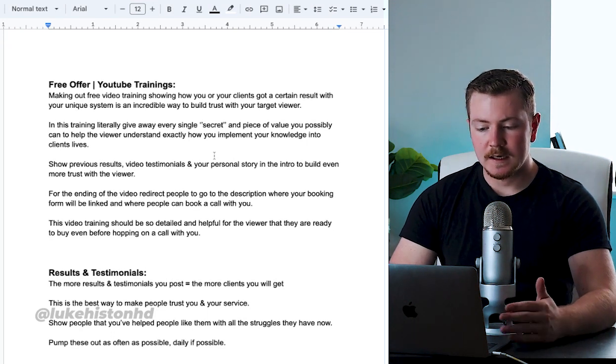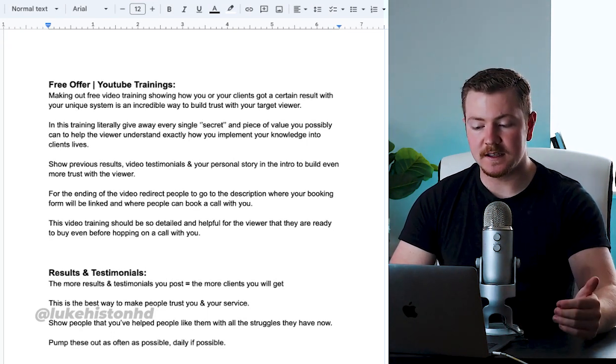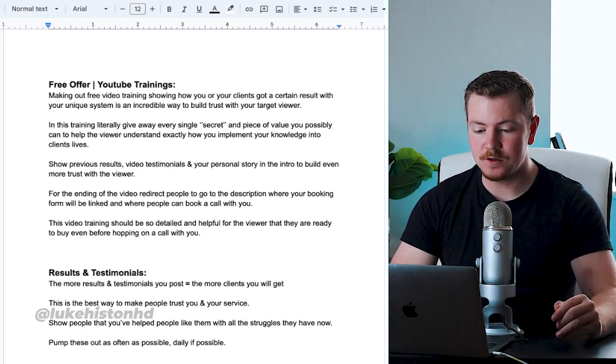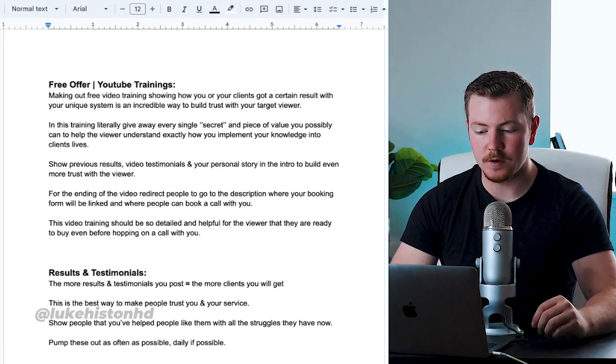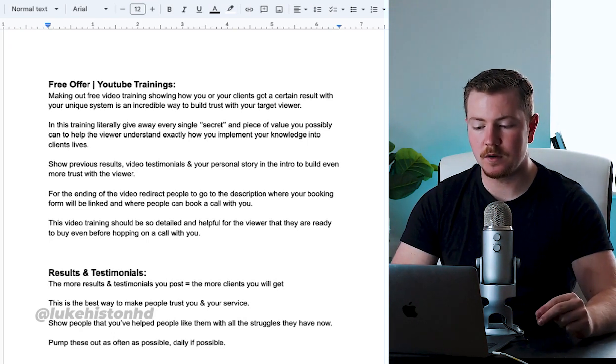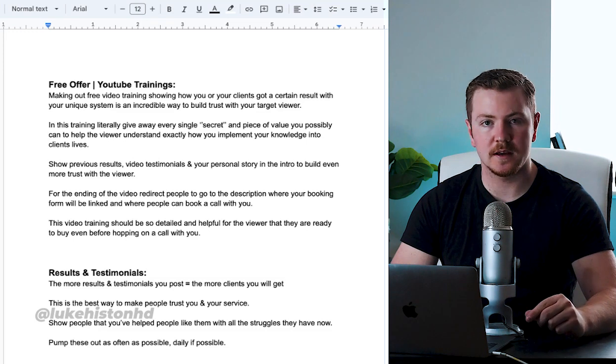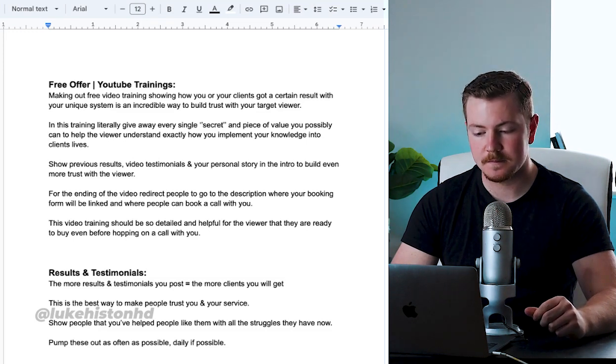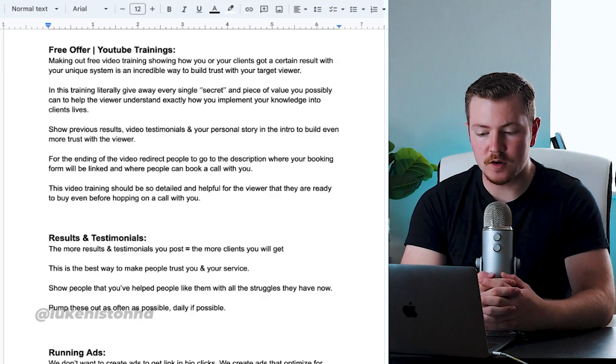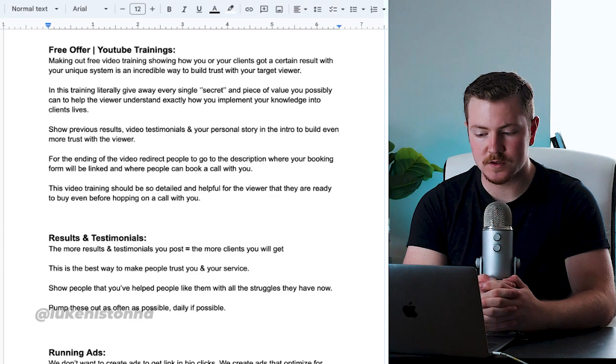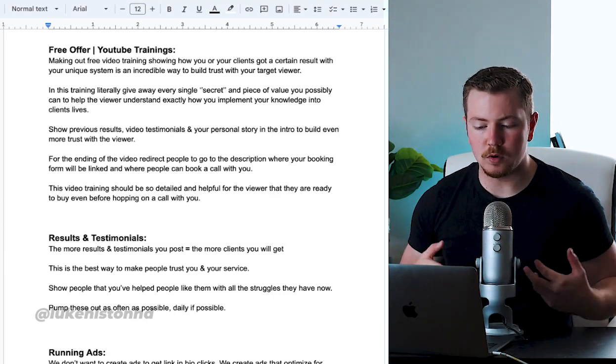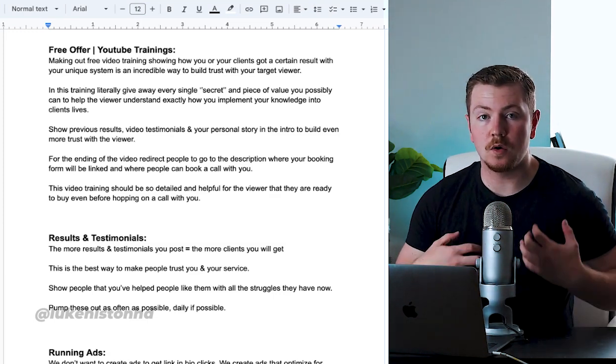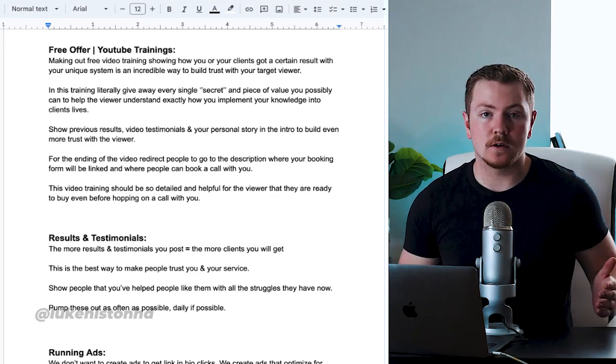In this training, literally give away every single secret and piece of value you possibly can to help your viewer understand exactly how you implement your knowledge into the clients' lives. Show previous results, video testimonials, and your personal story in the intro to build even more trust with the viewer.